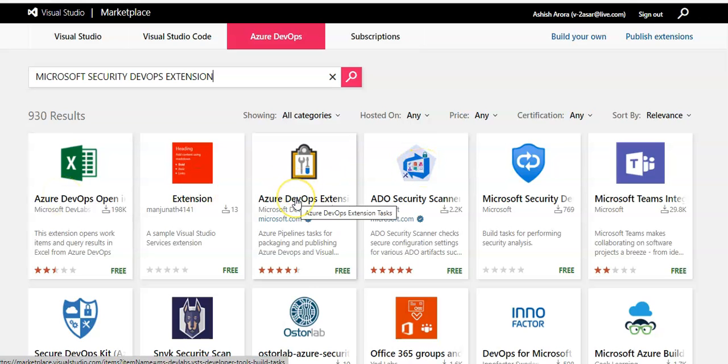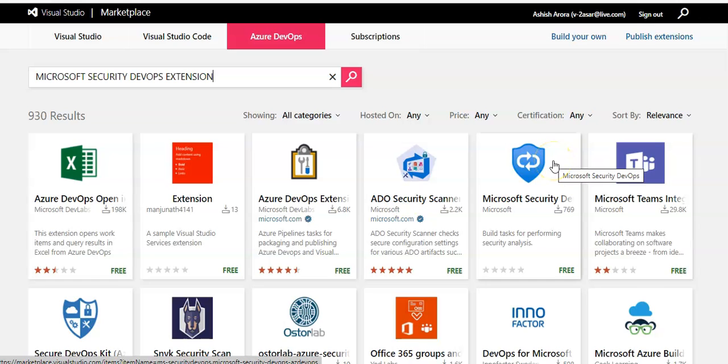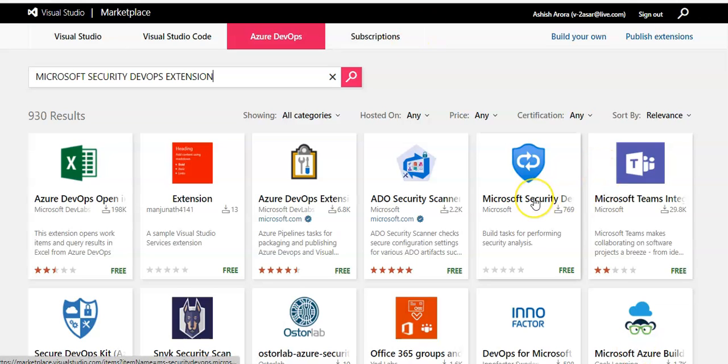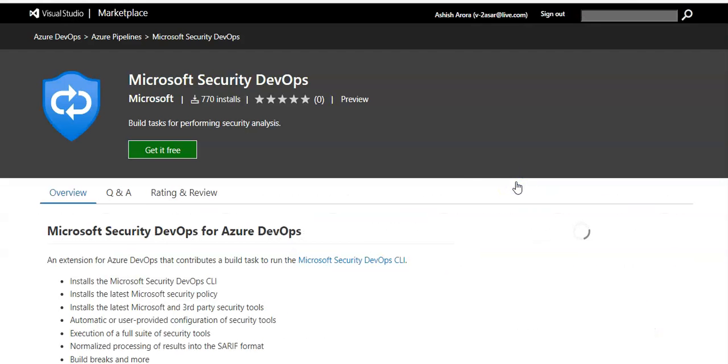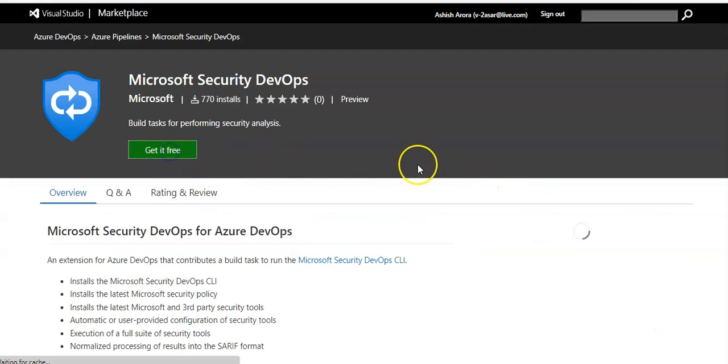Now let me look for it. This Microsoft Security DevOps, this is the extension. It is free. You click on it and you're going to get it free.